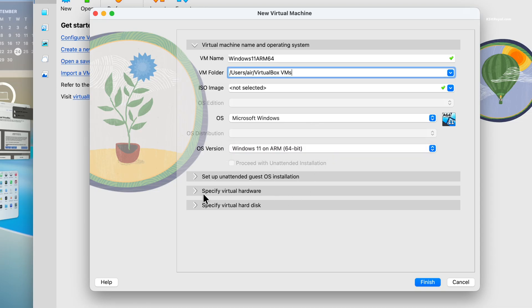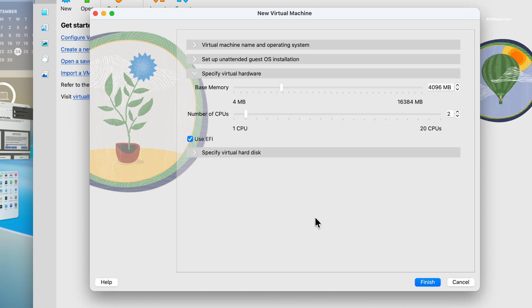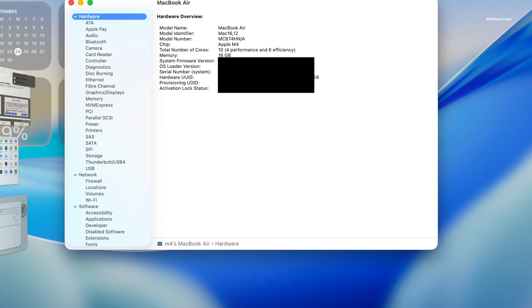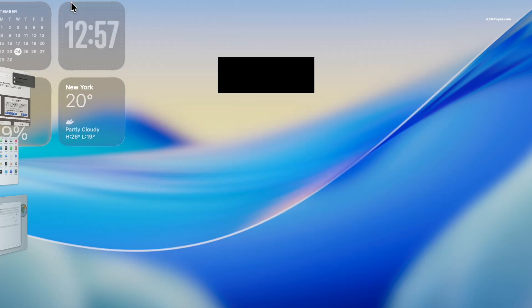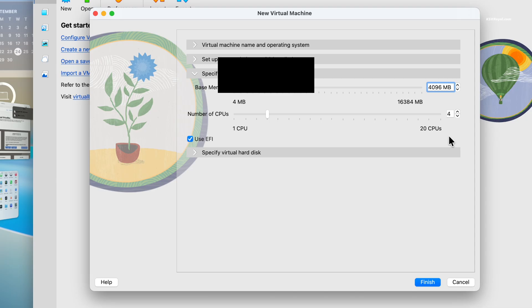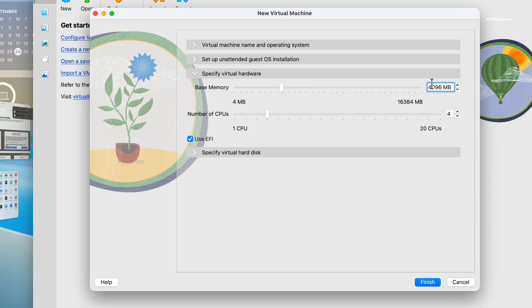Then click on virtual hardware. Allocate at least 4 GB of RAM and 4 CPU cores or keep the default settings. If your Mac has more system resources, assigning more RAM and CPU cores will improve the performance. In my case on my M4 Air, I'm using 8 GB of RAM and 5 CPU cores and make sure EFI is enabled.